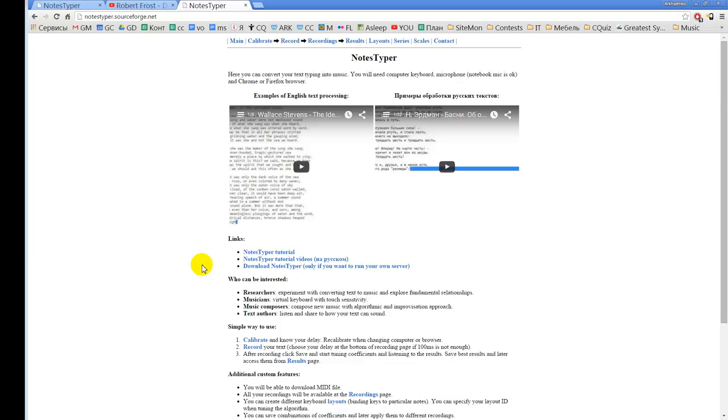Also, musicians can use virtual keyboard with touch sensitivity, which I think no virtual keyboards today on the internet can process any velocity of key presses. So this can be interesting if you, for example, do not have a MIDI keyboard at hand, but you have to record something. So you can use this. And of course, music composers who can compose new music with this algorithmic approach.